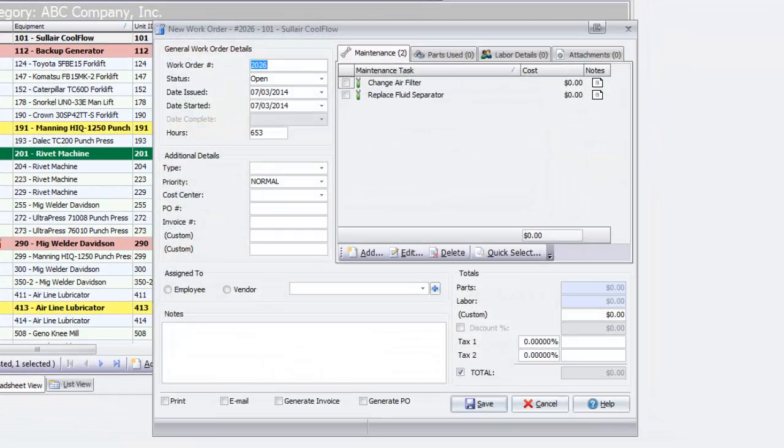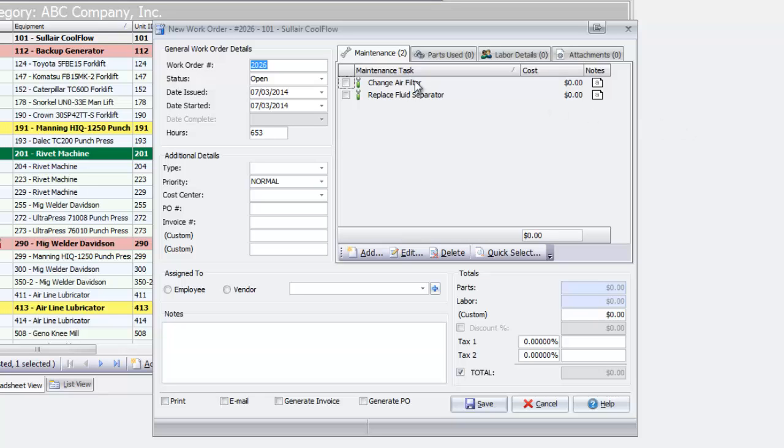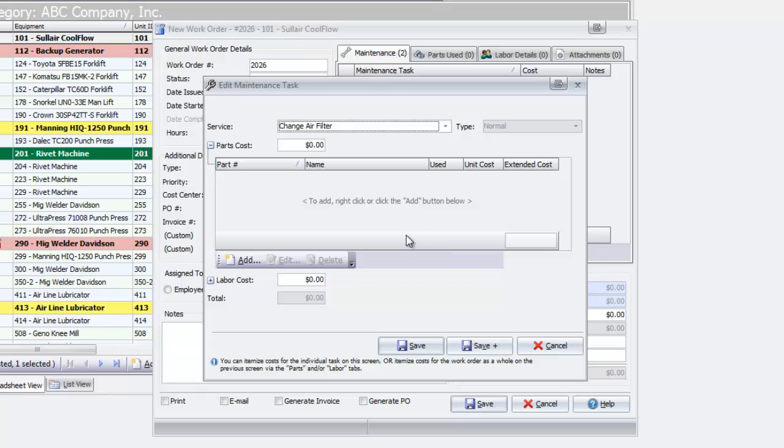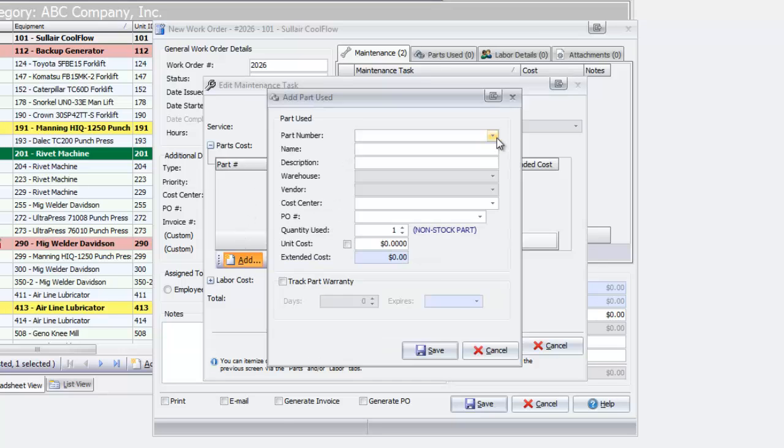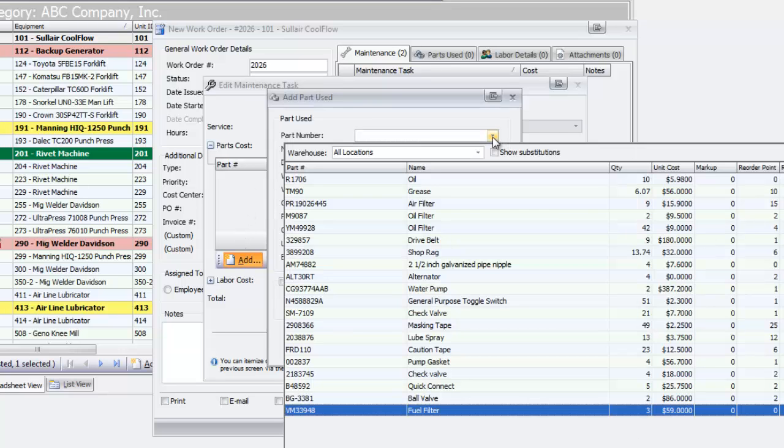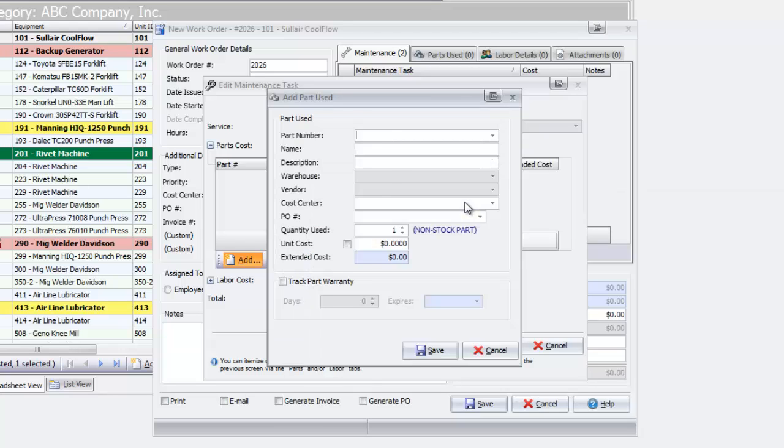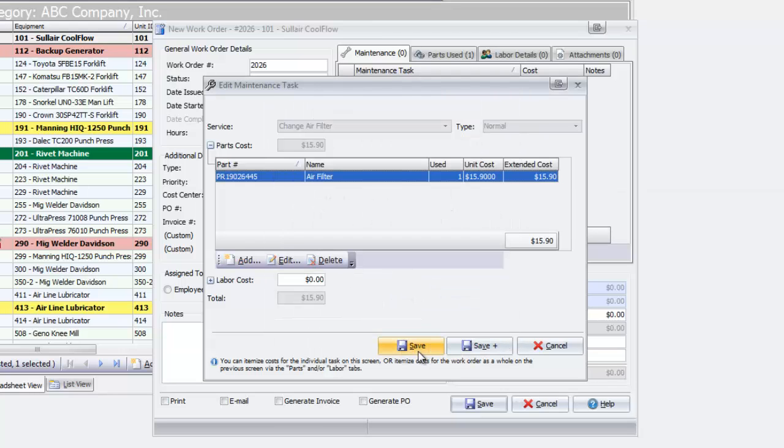The Maintenance tab includes the tasks on the schedule. More tasks or repairs can also be added. Select any task and then click Edit to add parts or labor detail, then click Save.